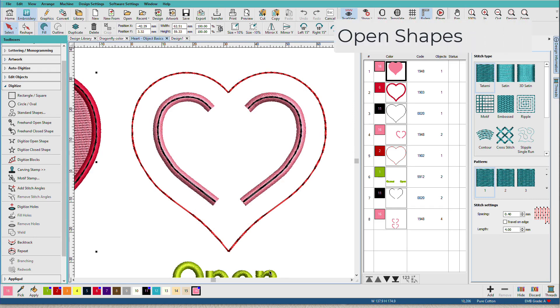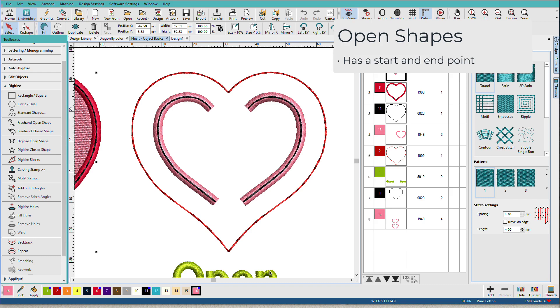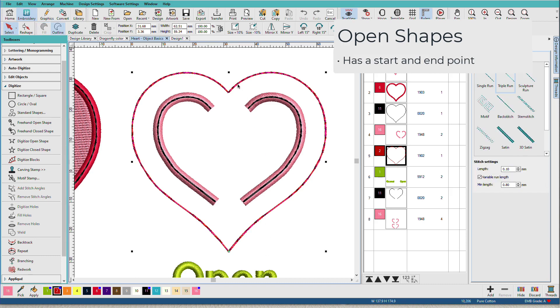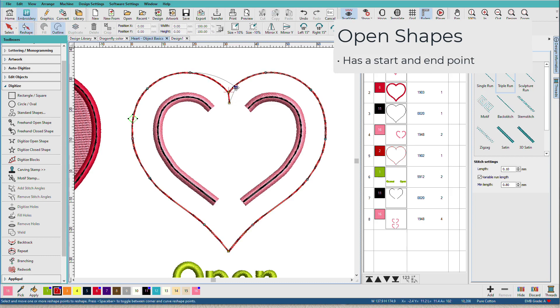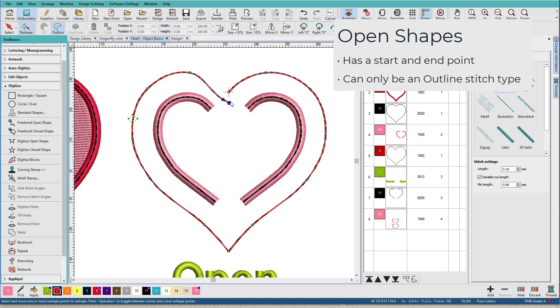Open shapes are what we think of when we hear the word line. An open object has a start point and an exit point. So although this one looks like it's continuous, if I press H on the keyboard to hit the reshape tool, it's not. I just had both the endpoints lined up close to each other.